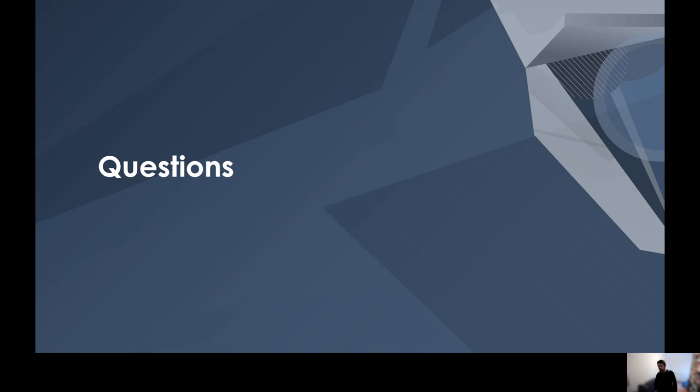And that's all for today. I hope you liked the presentation. If you have any questions, I'm happy to answer them.